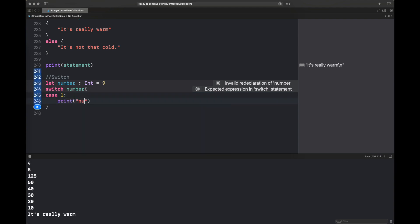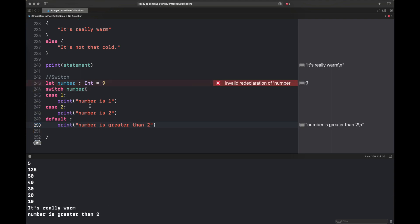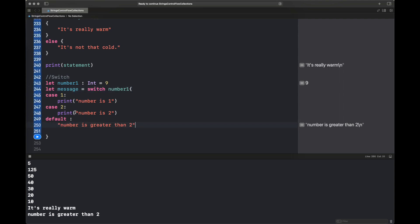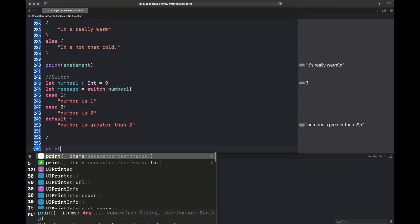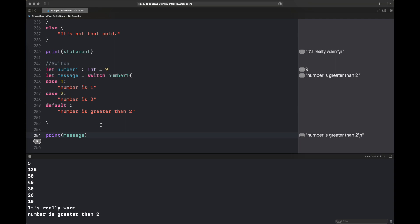Now we move to the switch statement. We switch on a variable or constant — in our case `number` — and write cases using the `case` keyword followed by the value to match. A `default` must be provided; if it's missing, Swift will error that the switch is not exhaustive. We can also assign the switch statement's result to a constant `message` and print it — for example, 'number is greater than two.'